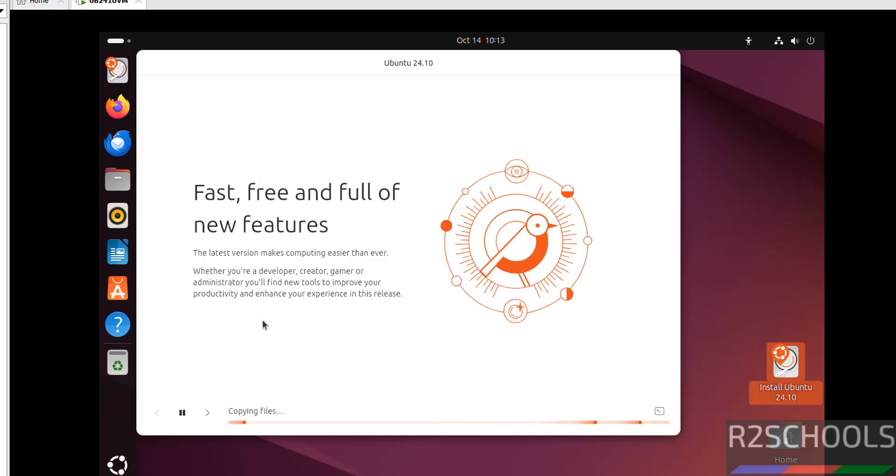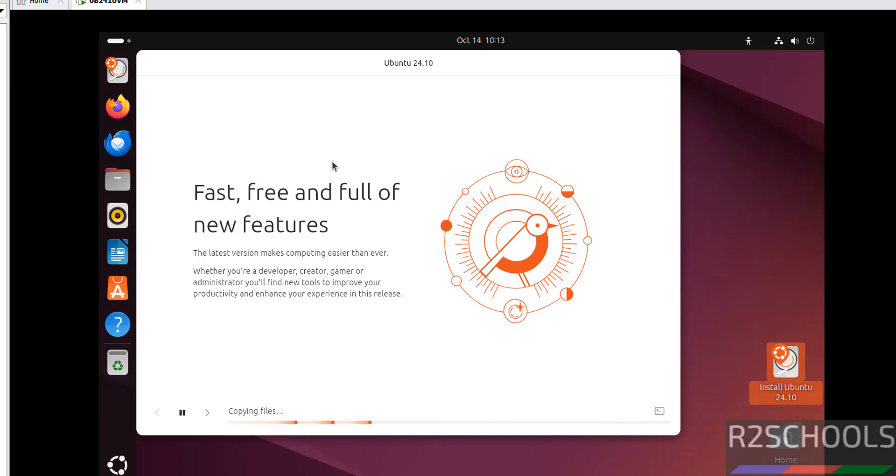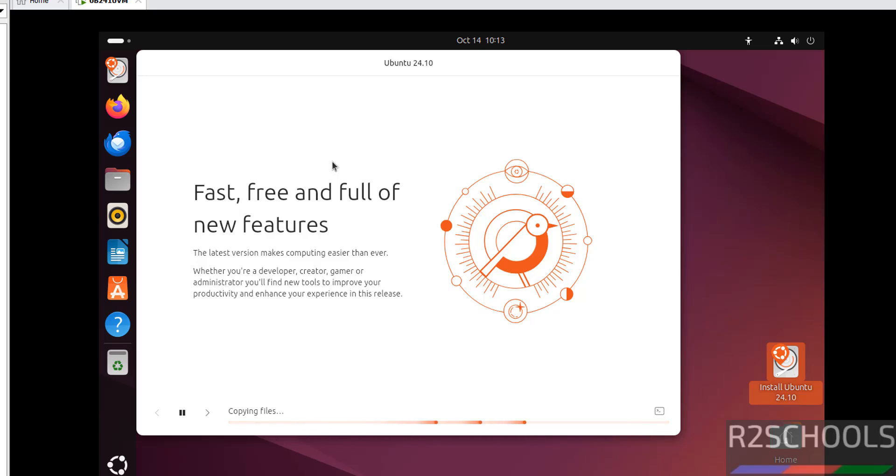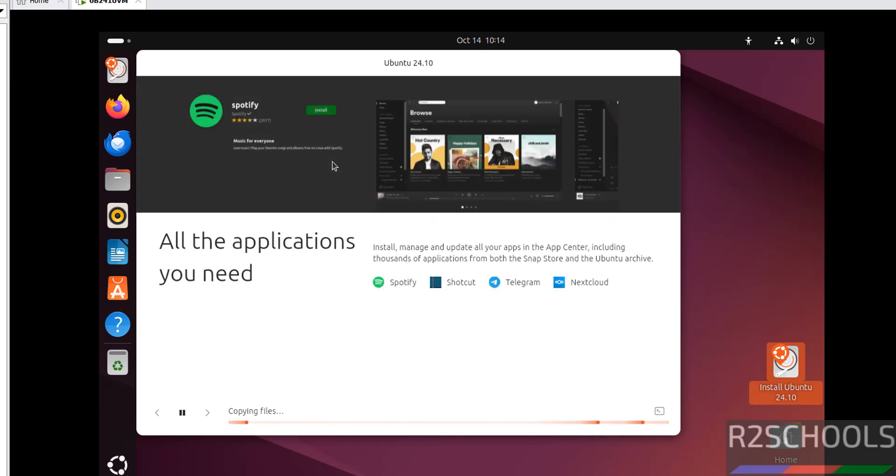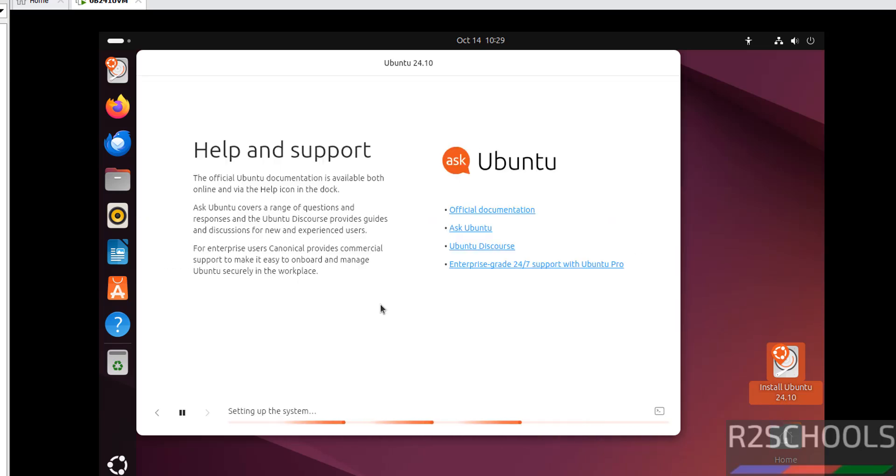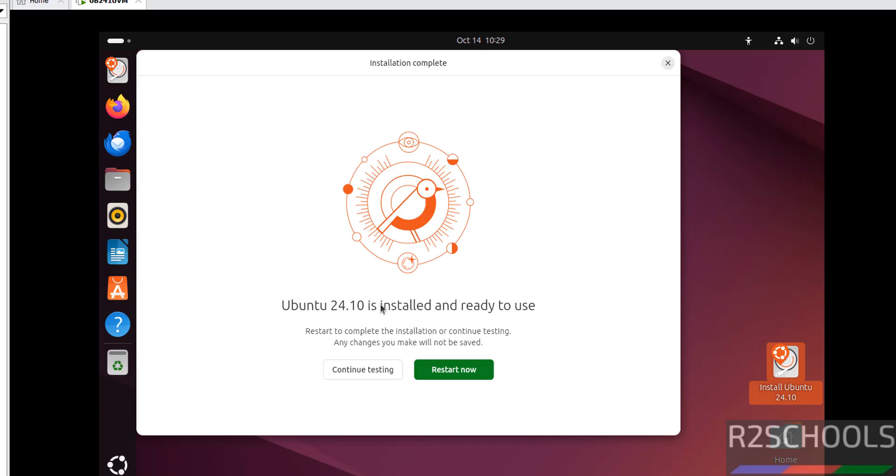Installation has been started. I am pausing this video. If any manual inputs are required, I will resume and show you. But it is not required. I will resume when it asks us to restart Ubuntu.